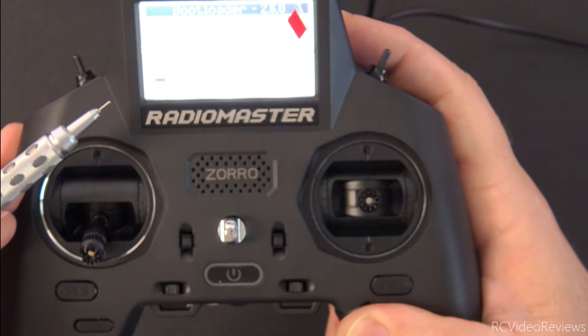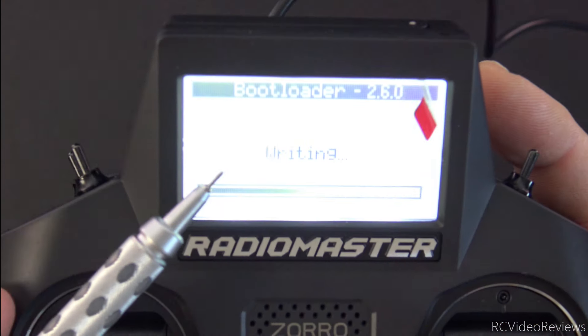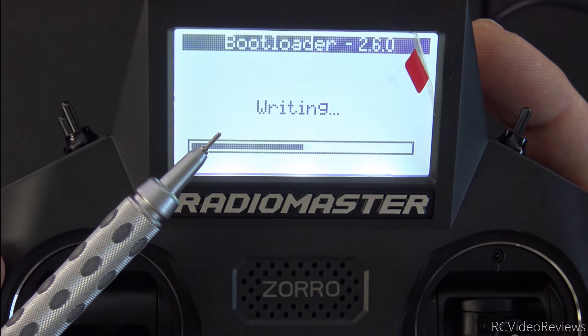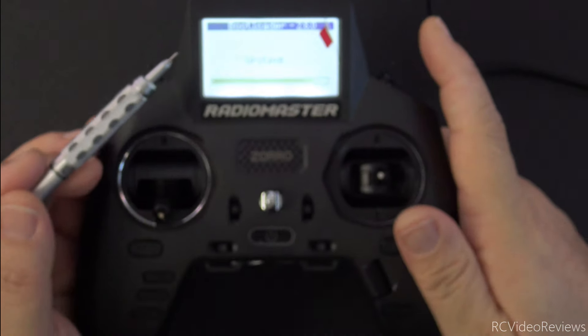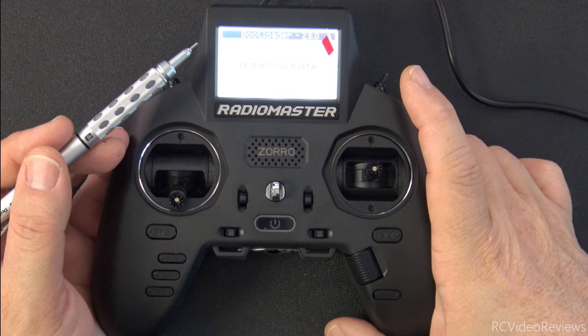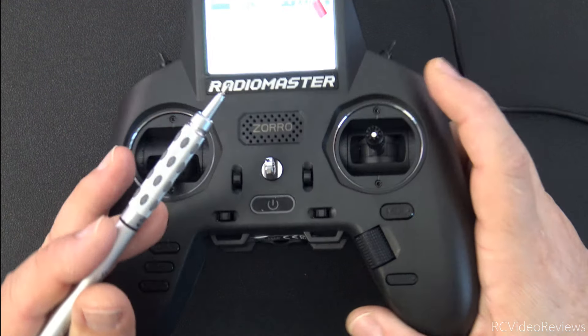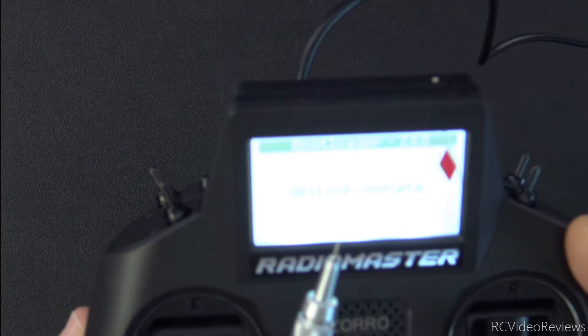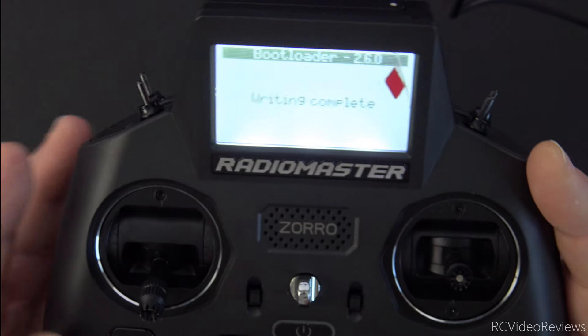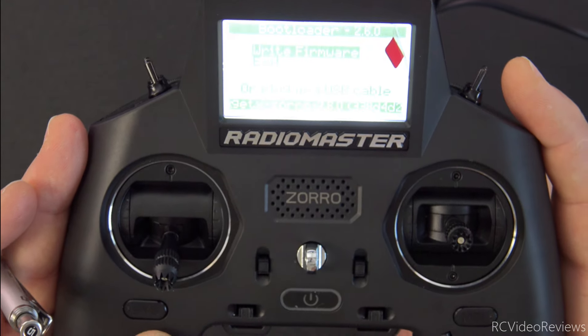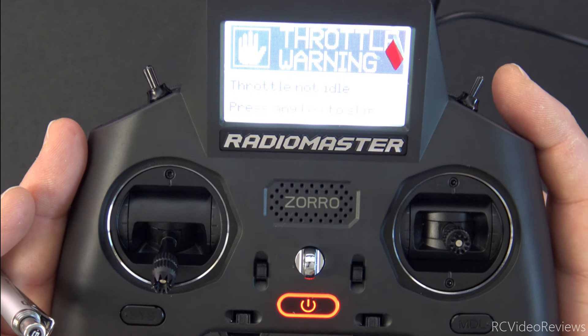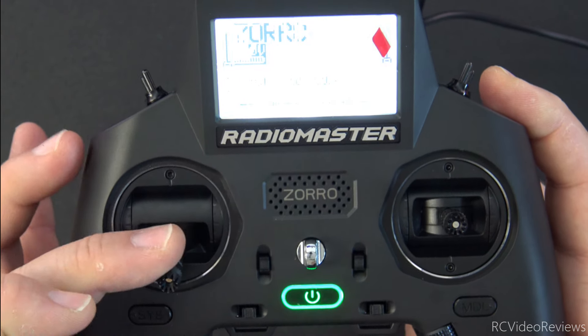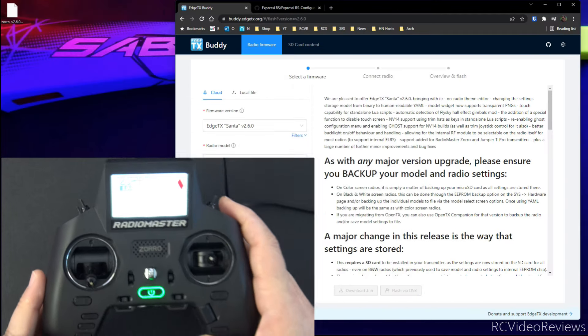So we're going to hold the enter key down. And while we're doing that, it'll start the writing process. Okay. When you're finished, you'll get a notice that says writing is complete. And once that happens, you can hit the return button and then exit. And when you do that, you go right into EdgeTX.